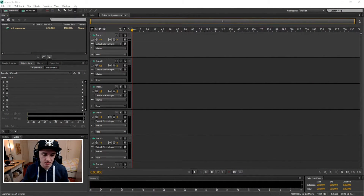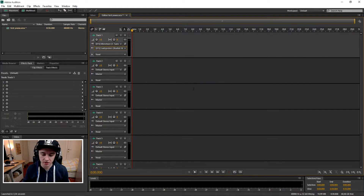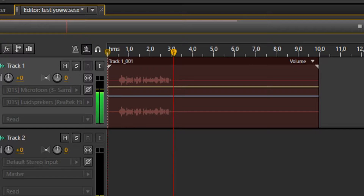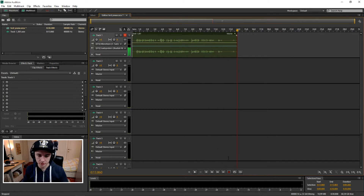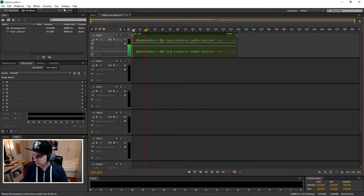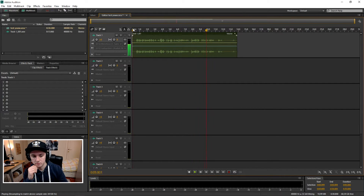I'm in the multi-track session but I need a recording first, so I'm just gonna record something. This is a test and I'm gonna show you guys how to clean up the audio. You can clean it up in a lot of different ways but I'm gonna show you guys some really cool effects. That was our recording — let's see what it sounds like. Okay, that's our recording.